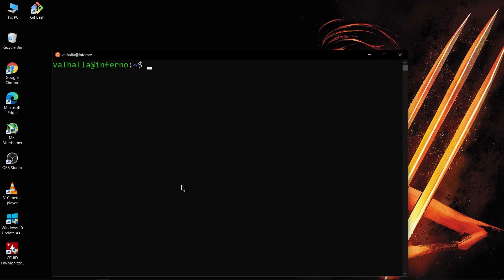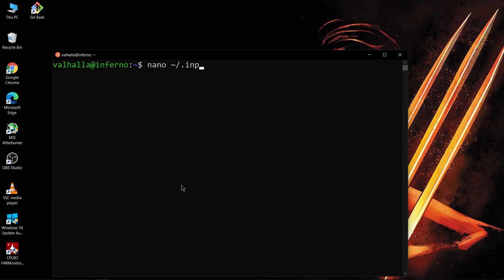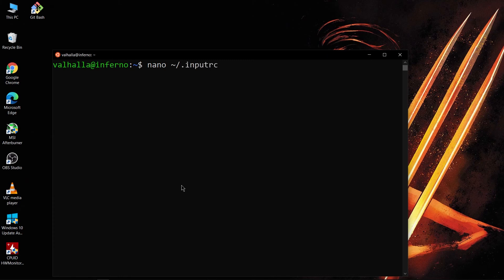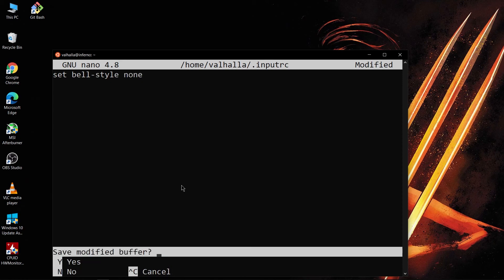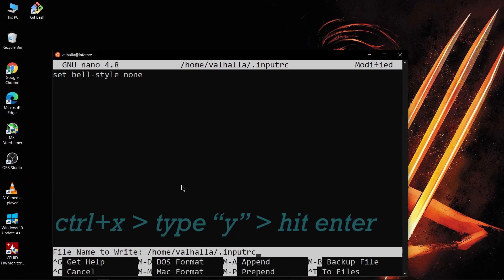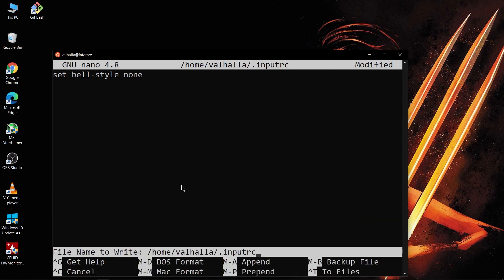What you have to do is run another command: nano and then .inputrc. And you have to type that command, the earlier command here: set bell-style none. And save this. Okay, so we can see if it was saved or not. So the command is saved.